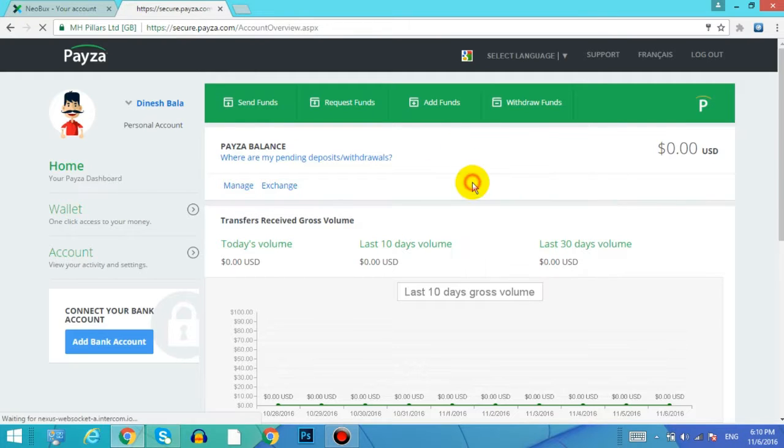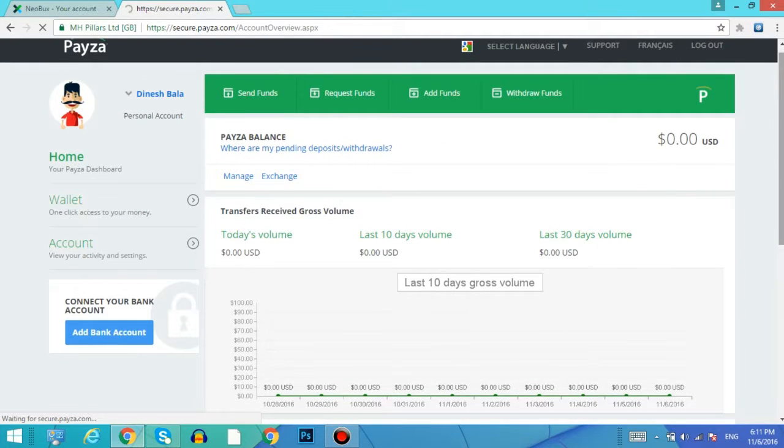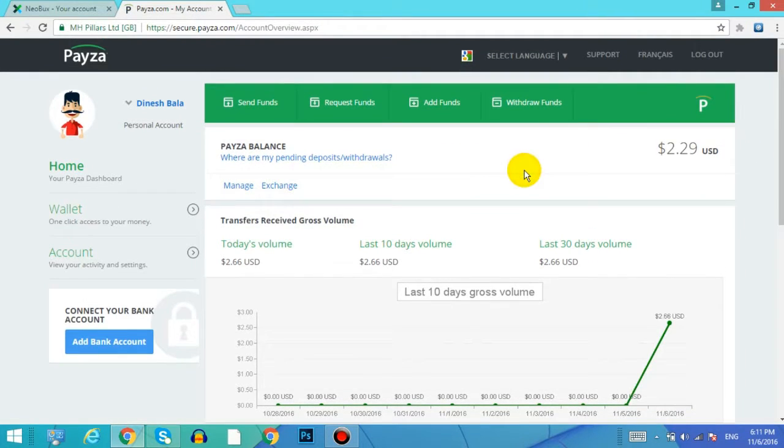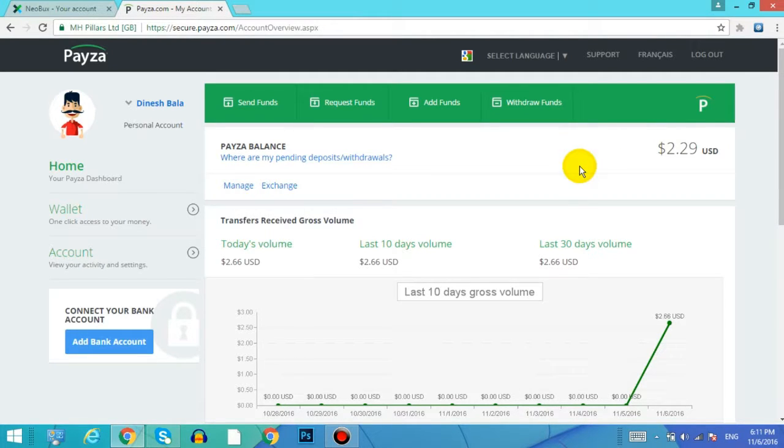Yes, so let me check my Payza account. I'm gonna refresh my Payza page. Here it pays instantly! Yes, I have now $2.29 in my Payza account.